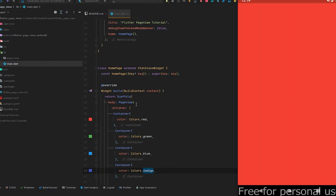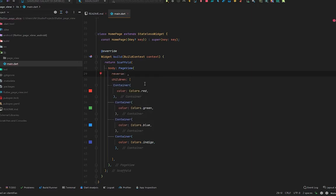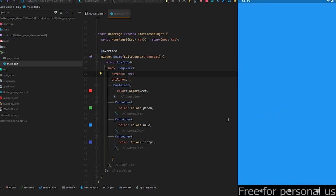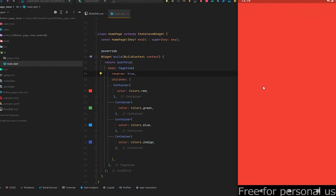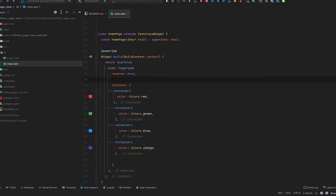We have many properties in the PageView — like `reverse`. We can set it to true. Press Ctrl+S and check: now we're getting the indigo color first, then blue, then green, and finally red. There are many properties in this PageView, but we will explore them one by one later in this video.